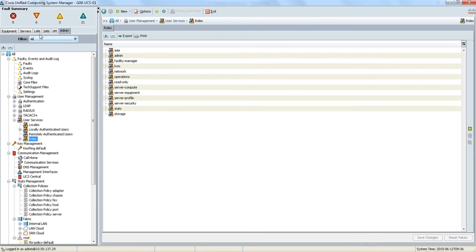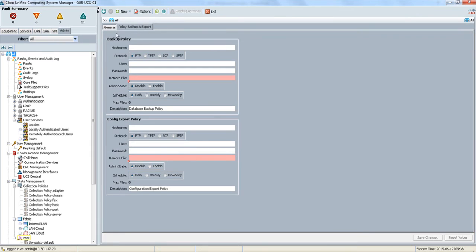For example, the storage team can go in and set up new VSANs, but they can only view what VLANs are available without actually interfering with the configuration. We also have the option of setting a call home policy as well as performing backups here. Keep in mind that this was just a brief overview of UCS Manager — there is a lot more under the hood.